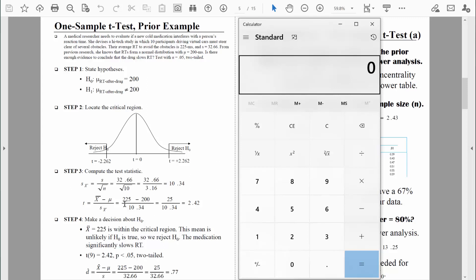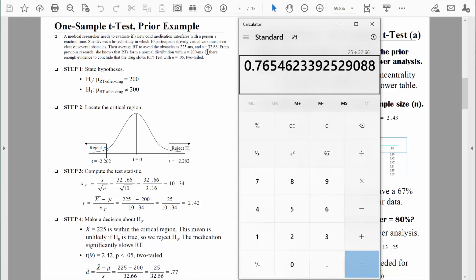In this case, the numerator is the difference in reaction times: people who were medicated took 225 milliseconds on average to respond, while unmedicated people take about 200 milliseconds. So the numerator for Cohen's d is 25. We then standardize that difference by dividing by the standard deviation, which is 32.66. So we divide 25 by 32.66 and find that Cohen's d equals about 0.77.